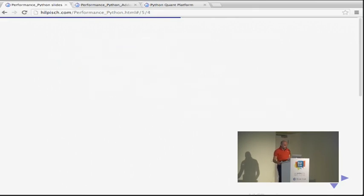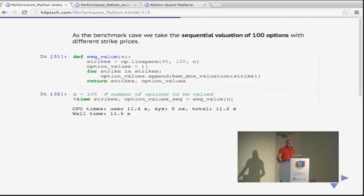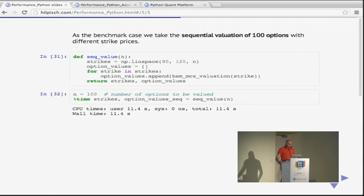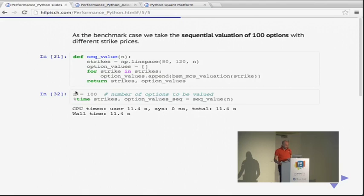First, as a benchmark, a sequential calculation. This example is about calling the same function multiple times, parameterized by different strike prices. We loop over the different strikes and collect the results. Nothing special — a simple loop collecting results. We do this for 100 option calculations, get back the strikes and results from our function. The 100 calculations take 11.4 seconds.